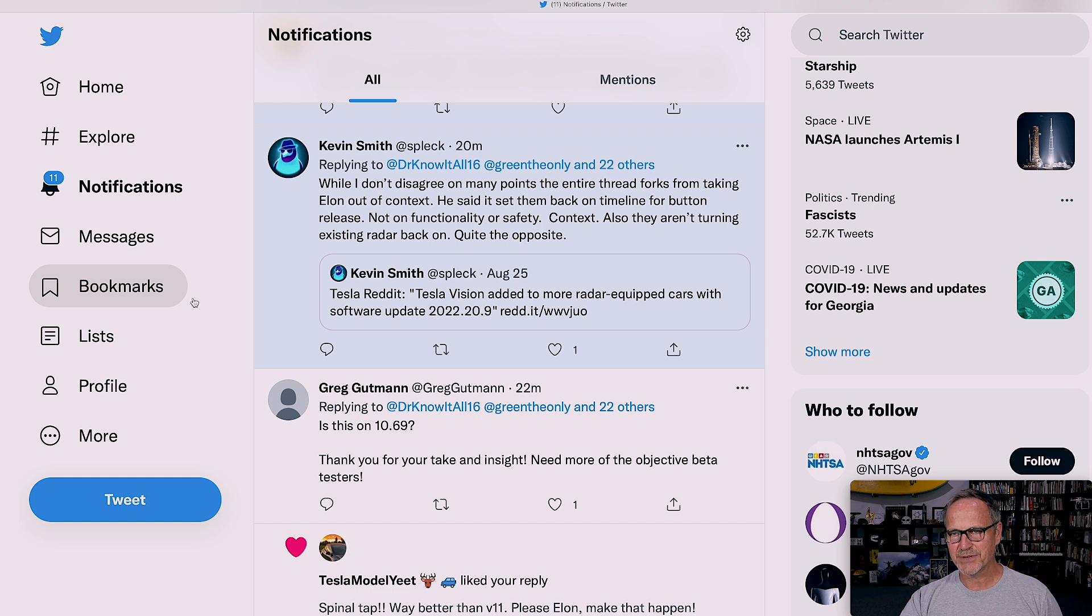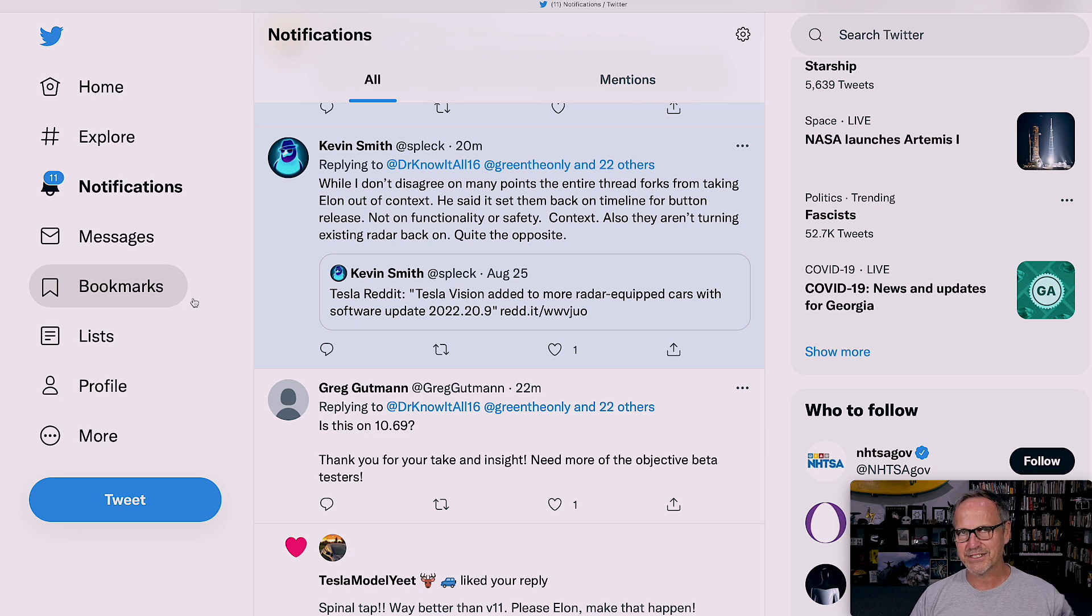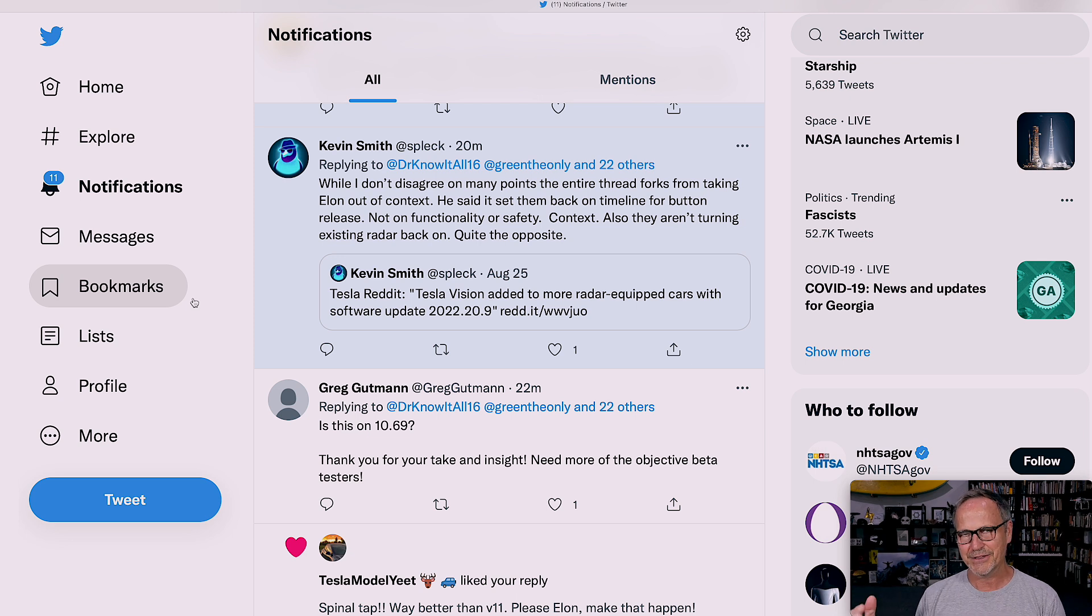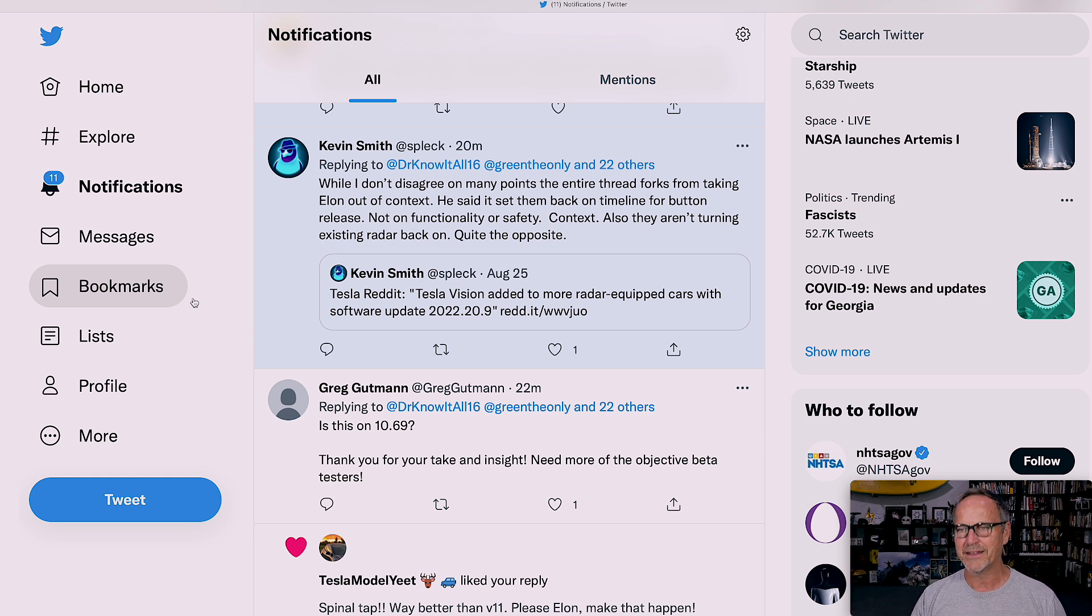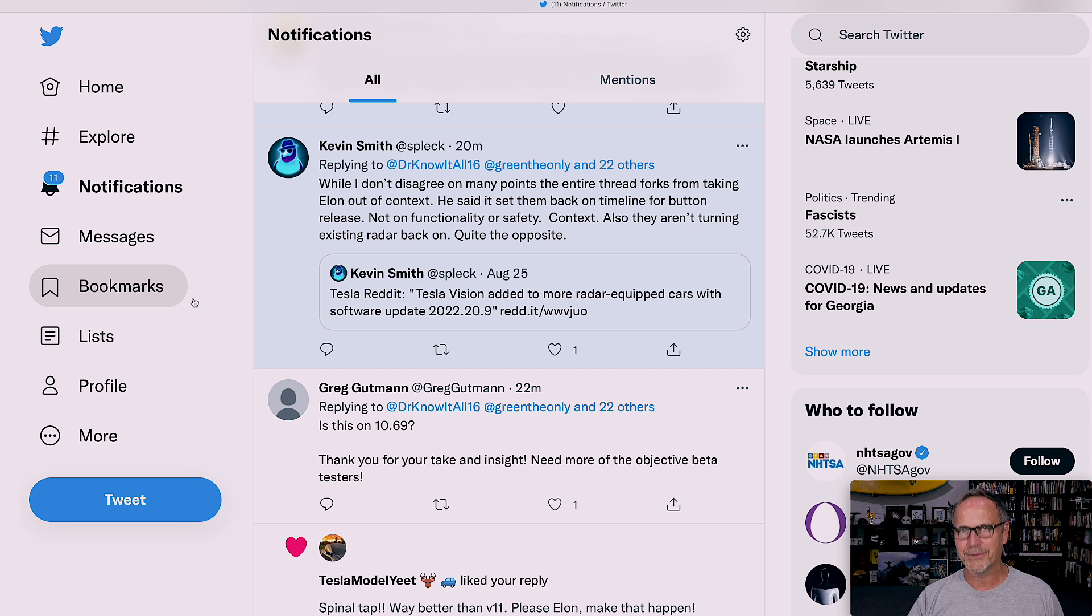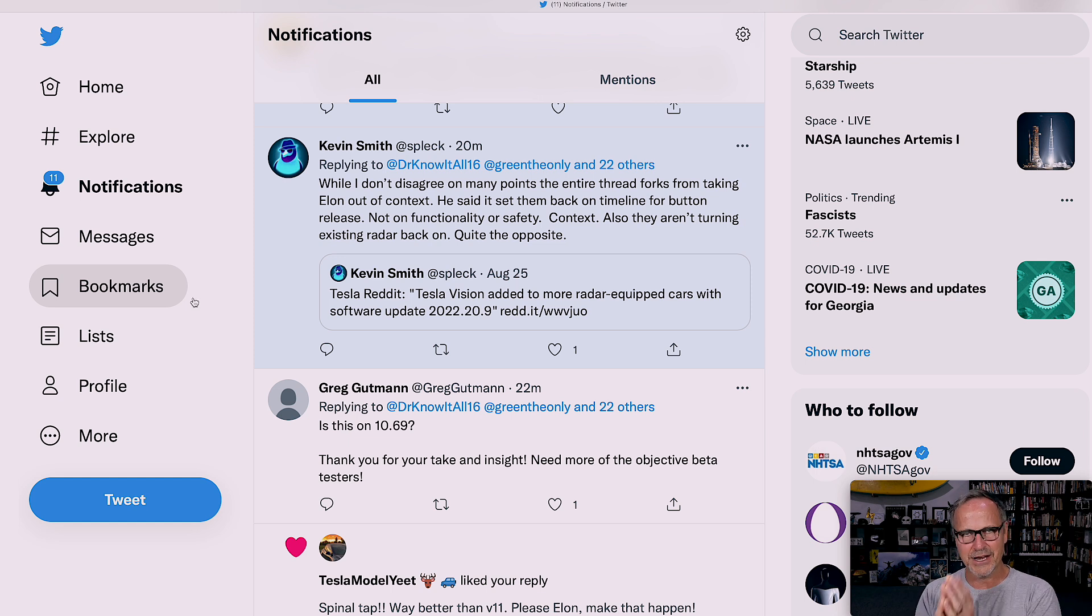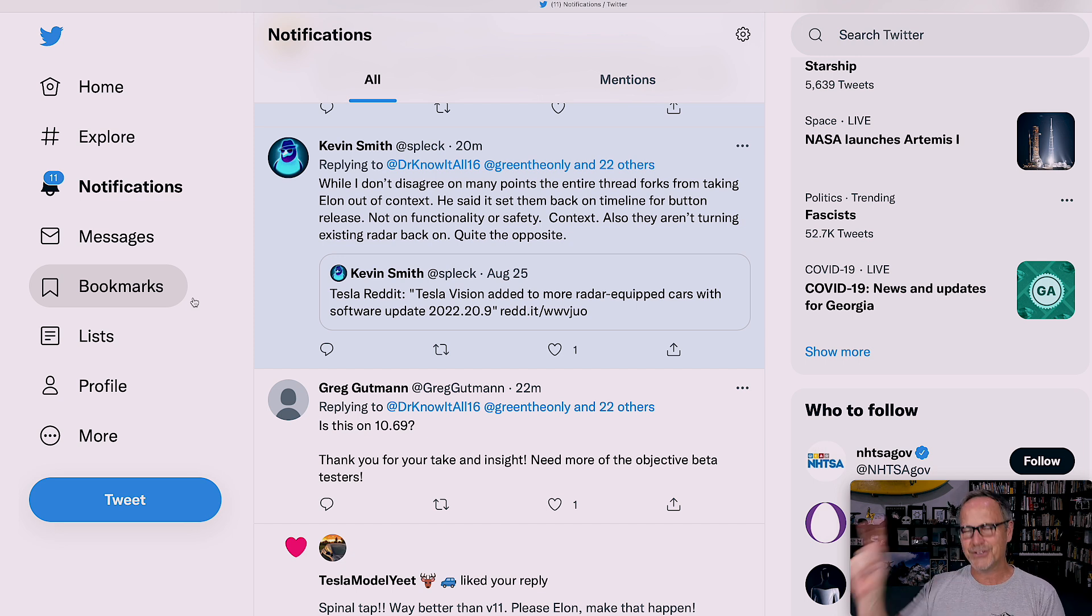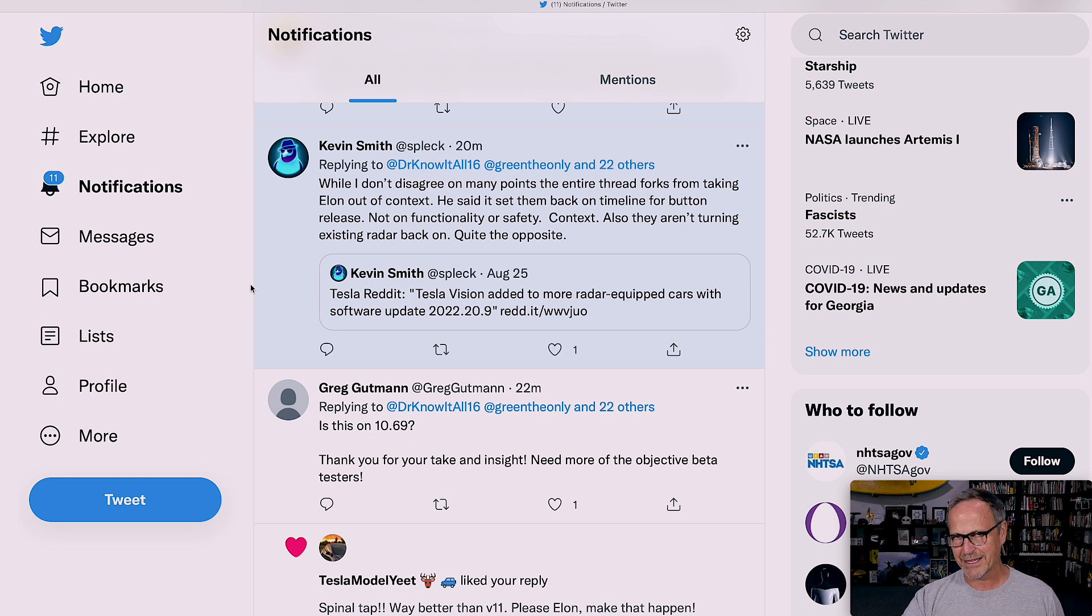Another reply here is Kevin Smith replied, while I don't disagree on many points, the entire thread forks from taking Elon out of context. And as I said, it was a bit out of context, and it was also a year ago or so, so there's a lot of stuff that's happened in the last year in terms of full self-driving. He said it set them back on the timeline for button release, which means that allowing people to get full self-driving beta, not on functionality or safety. I don't think that that's necessarily true. I believe that it actually did reduce the functionality of the entire system, and that's why they had to take a lot of time rolling out version 10.3, I believe, or 10.1 or whatever it was.